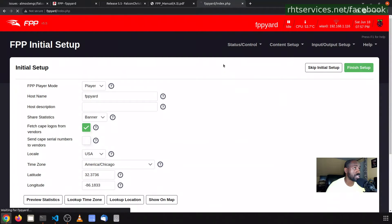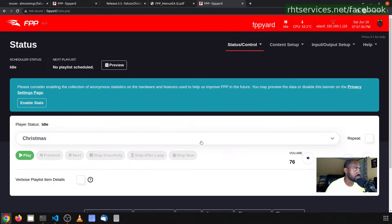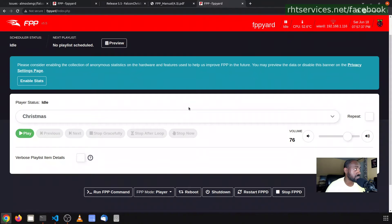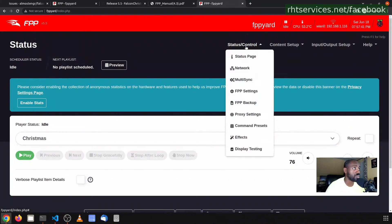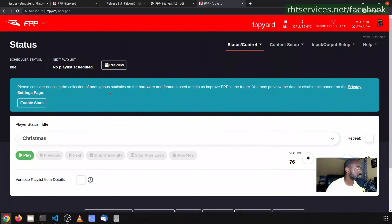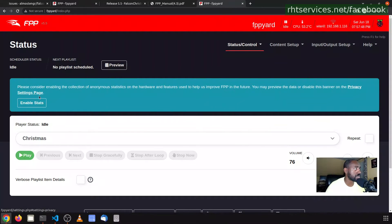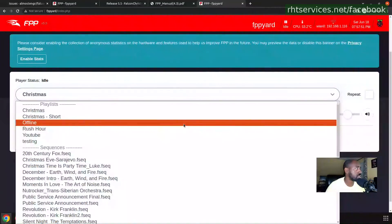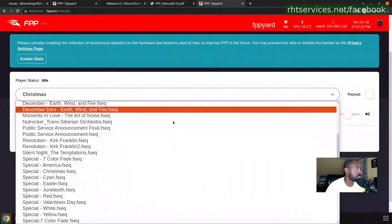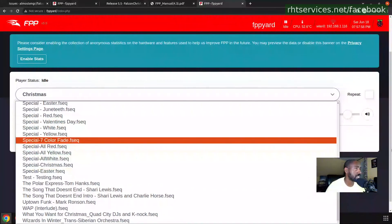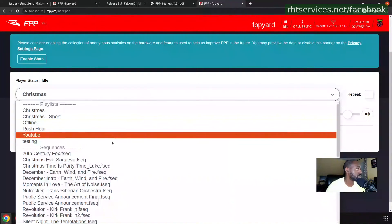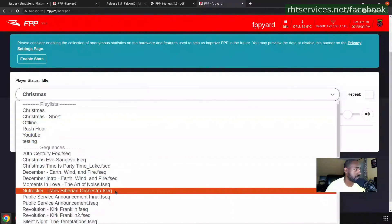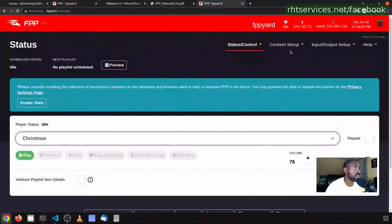I have not restarted it yet, but what I did do was come over here to Status. Then it brought up this initial setup page. I am assuming that it looked at the configuration and saw that the 5X version configuration files were not there or something was missing, and thus it brought the initial configuration page up. That initial configuration page did not come back up when I came back to the status page. As you see here, Christmas is one of several playlists that I have. It looks like all of my playlists and sequences are there.